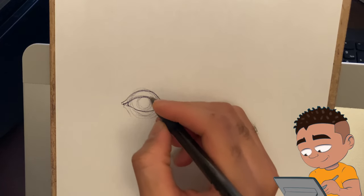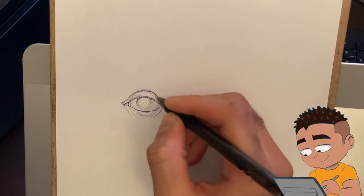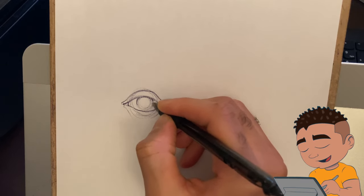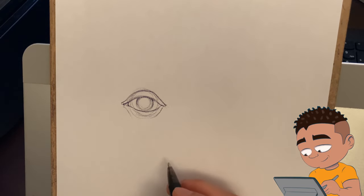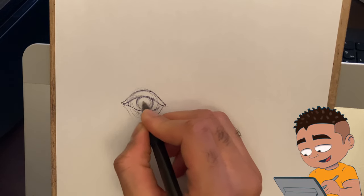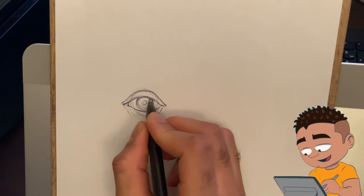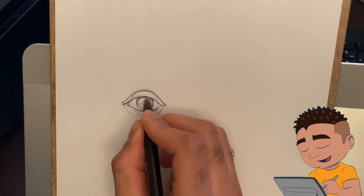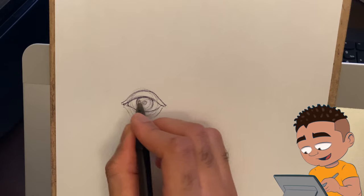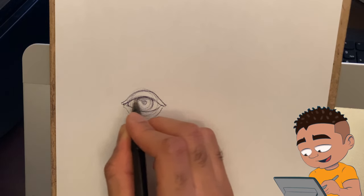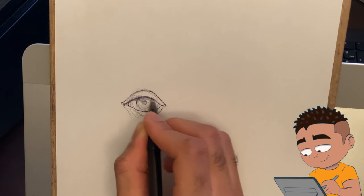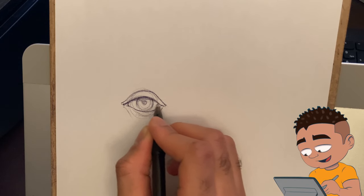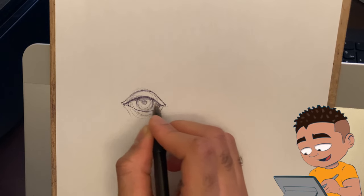Drawing in the iris. Normally you want to start out really lightly at first and then kind of darken the lines on the top portion because that's where the shadow is, underneath the upper lid.